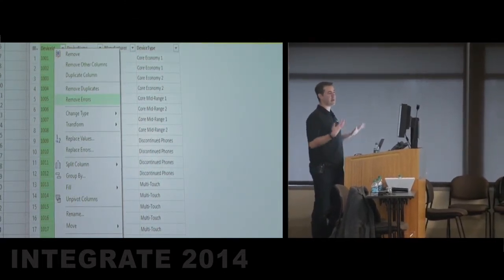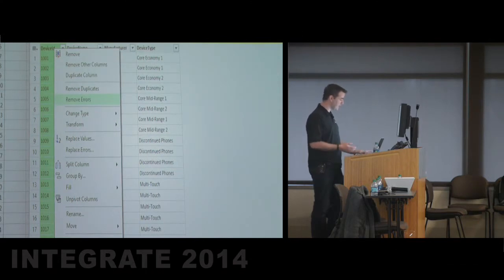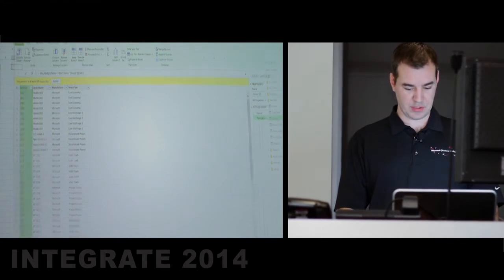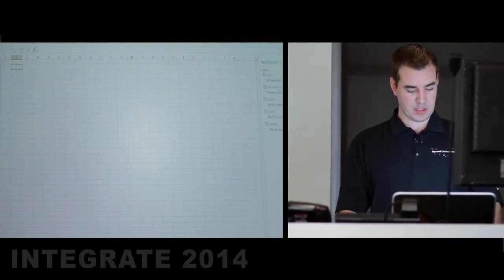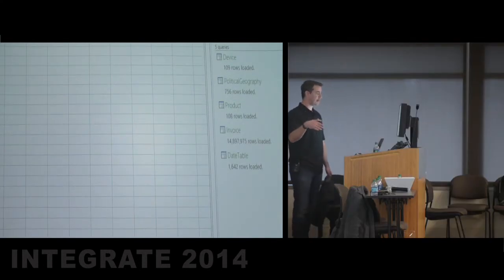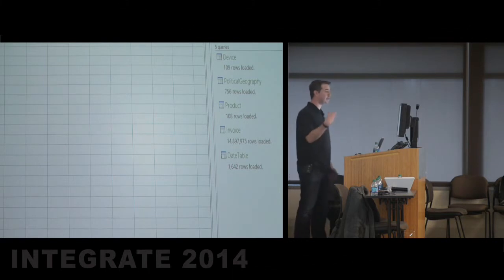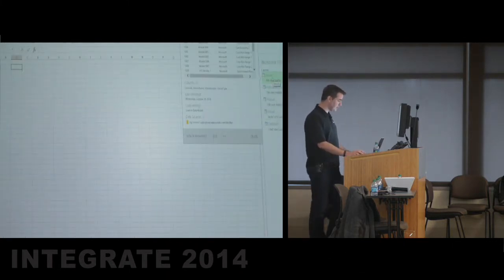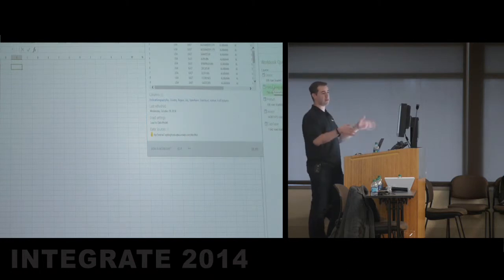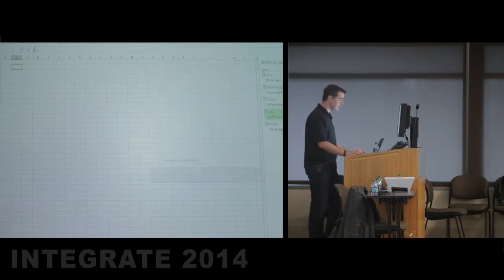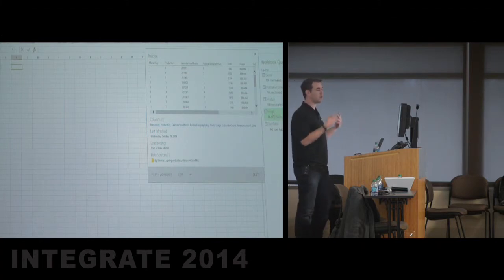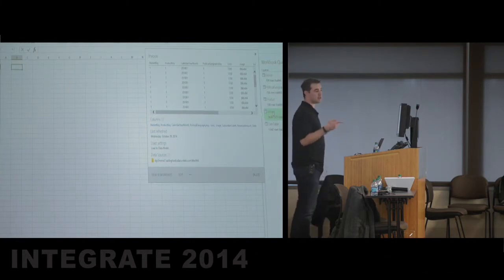Power Query is also what we call self-service ETL — you can play around with it yourself right there in Excel. In this case, I'm going to just import this data. Instead of watching me import a million rows, I've already done this ahead of time. I've imported a device table, a political geography table, a product table, an invoice table with 15 million rows, and a date table — they're all living inside my Excel right now. One of my requirements was to combine the revenue amount with target values that actually come from a separate Excel spreadsheet.